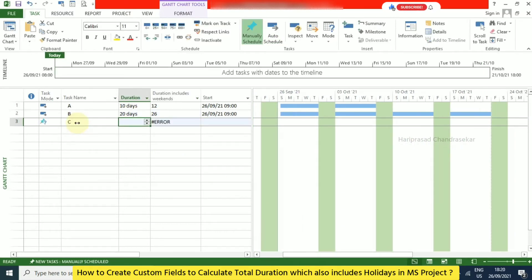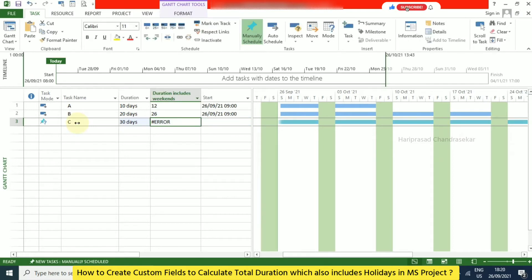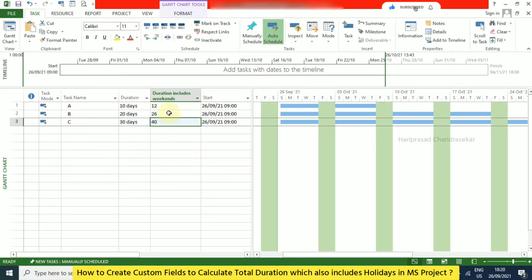I'll now try a duration of 30. When you switch to auto schedule, you can see the duration including weekends is also calculated correctly.